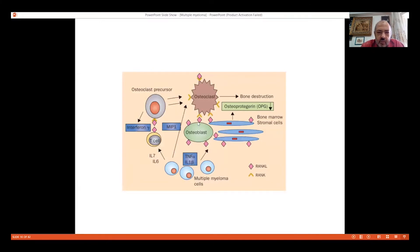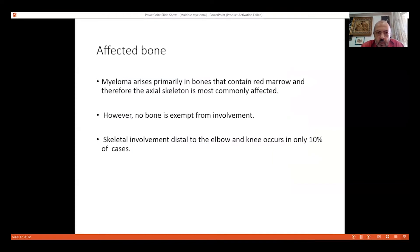The myeloma cell decreases production of osteoprotegerin and increases production of RANKL. Osteoblasts release osteoprotegerin and RANKL; osteoprotegerin is decreased, which activates osteoclasts. Myeloma arises primarily in bones that contain red marrow; therefore the axial skeleton is most commonly affected. However, no bone is exempt from involvement. Skeletal involvement distal to the elbow and knees occurs in only 10 percent of cases.